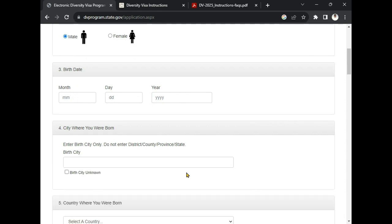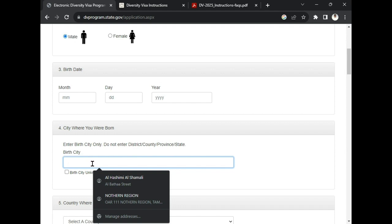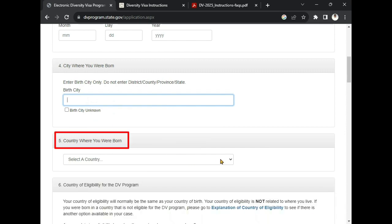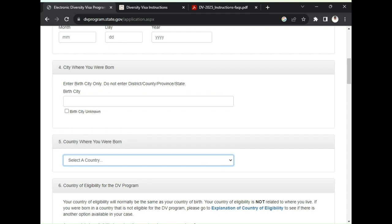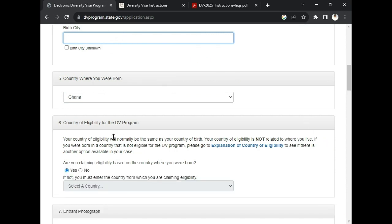After writing the date of birth, enter the city where you were born — this is very important. Don't write 'Ghana' here; they want the city itself. If you are from Ghana and were born in Tamale, write 'Tamale.' If you were born in Kumasi, write 'Kumasi.' For country where you were born, click the dropdown for the countries to appear and select the country where you were born — if you are from Ghana, select Ghana.